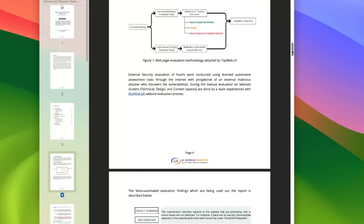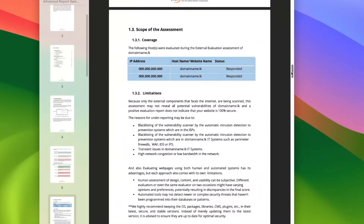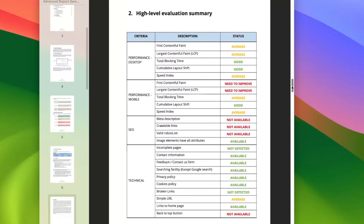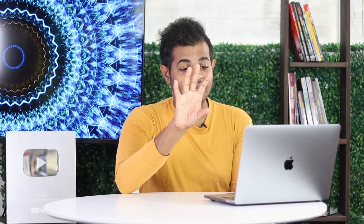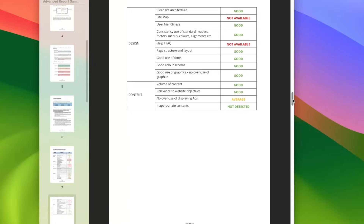We can grade the results, and any questions about the response and the criteria we can learn about from the scope of the data. You can learn how to use the website, learn your own hosting, learn the points, and learn how to use the high-level evaluation. You can use desktop, mobile, SEO, search engine optimization, and technical aspects. Criteria include: not available, good, not detected, and average.